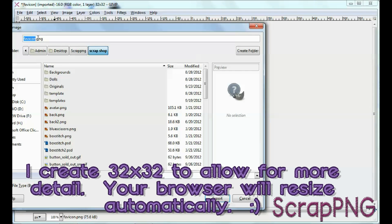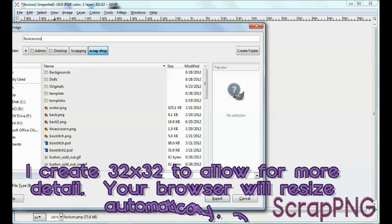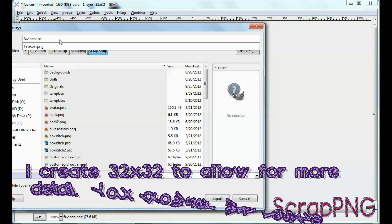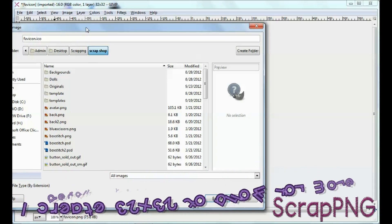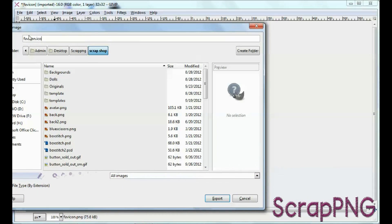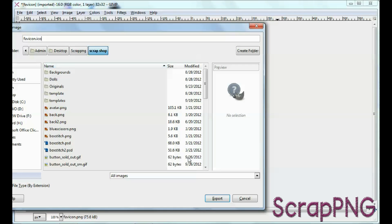and then you are going to call it favicon.ico. That is it. You save it to whatever folder you want to save it to, and then just hit export, and it's going to ask you, you know, it'll give you another.